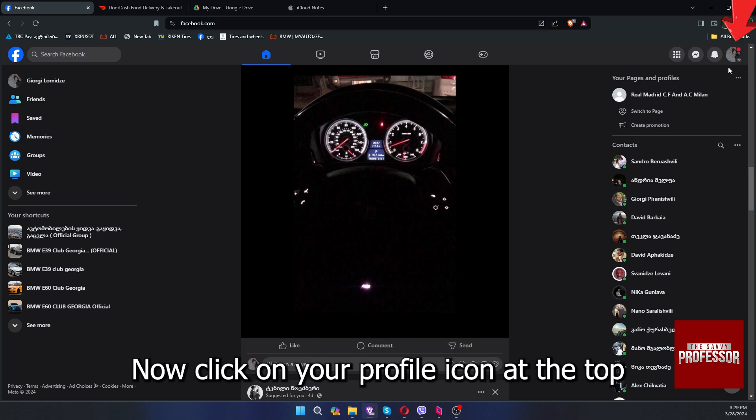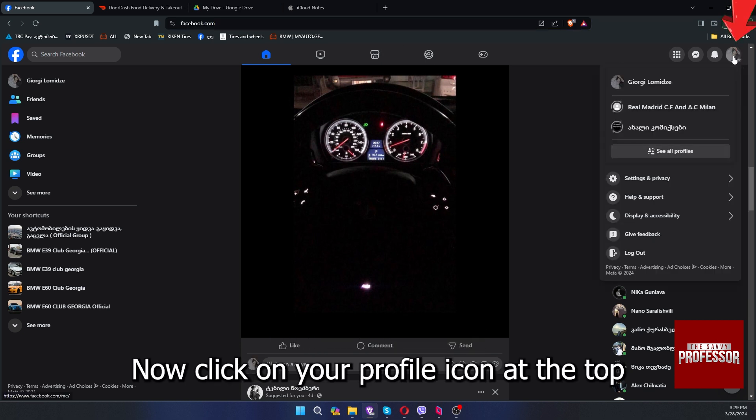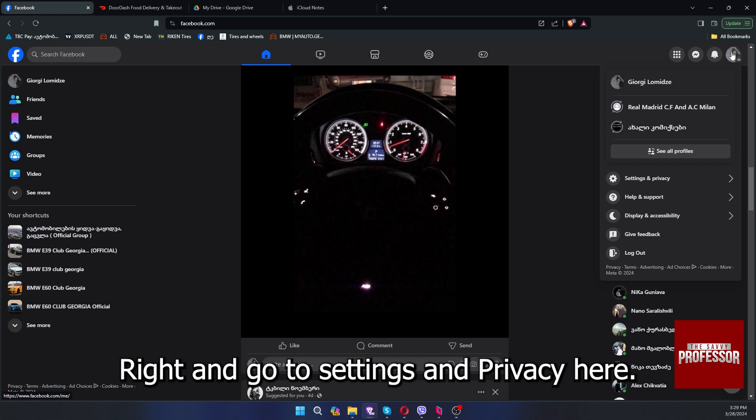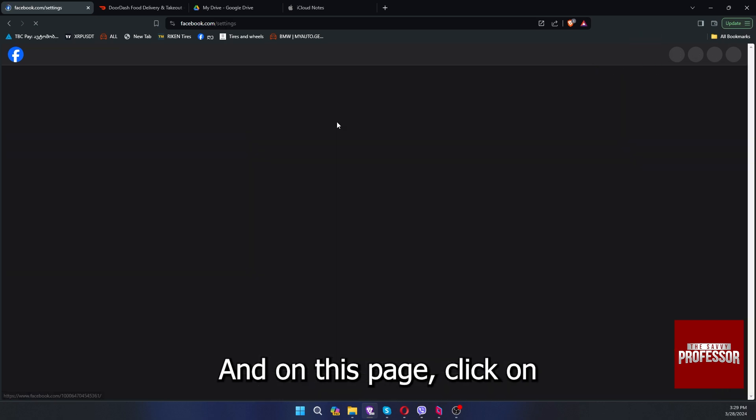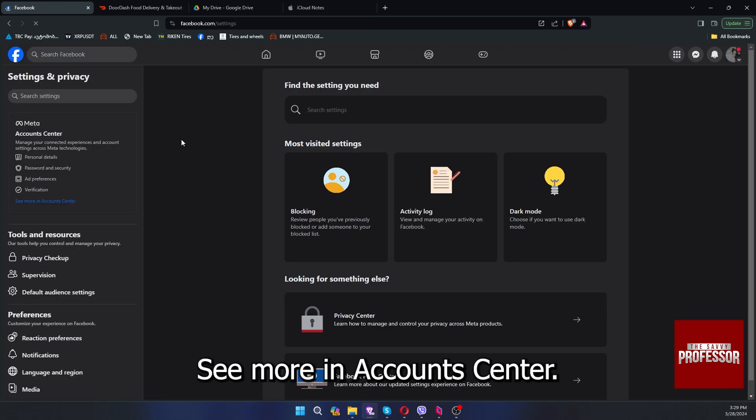Click on your profile icon at the top right and go to settings and privacy here. Click on settings and on this page, click on see more in account center.